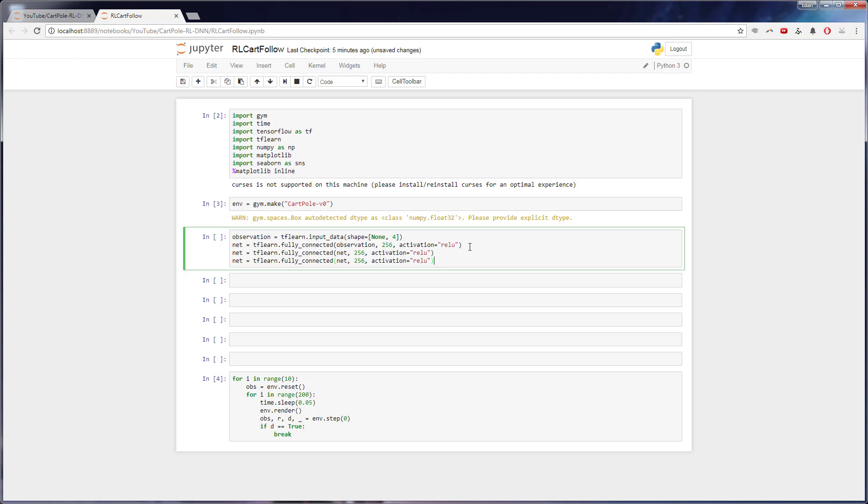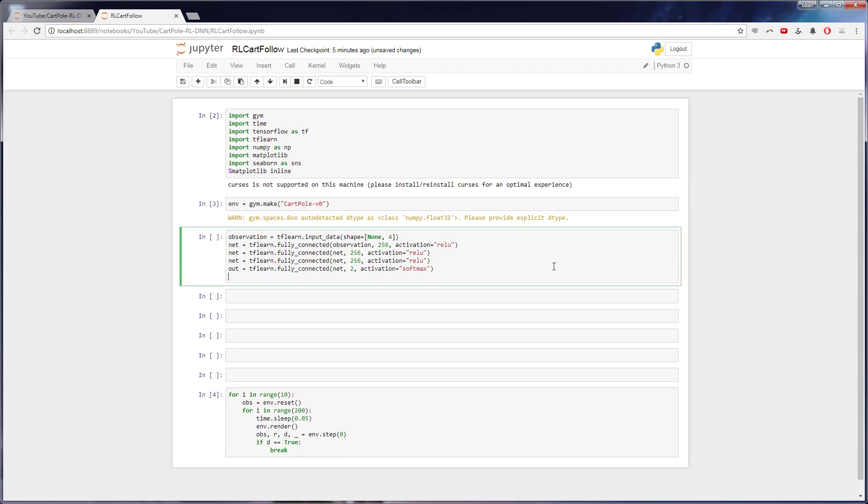Awesome. So we have three densely connected layers, and then we're going to want to finish that out with an output layer that has two nodes, one for left and one for right, and uses a softmax. And the reason we use softmax is because we want the probability, or rather, the likelihood that going left will be what we want, and the likelihood that going right will be what we want.